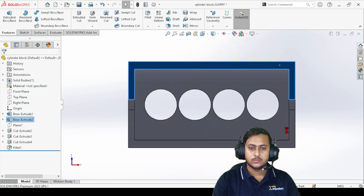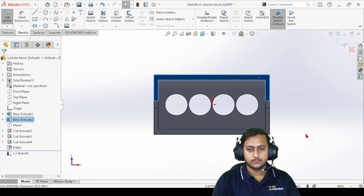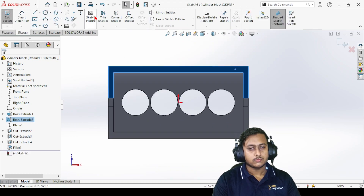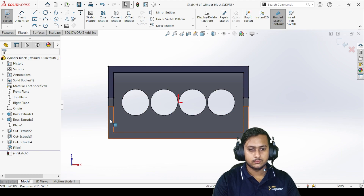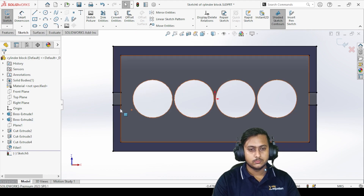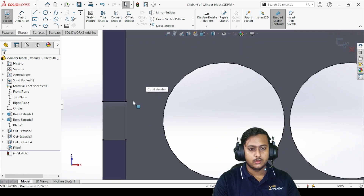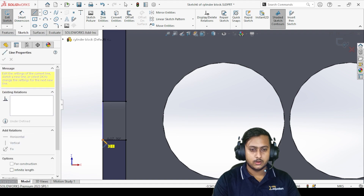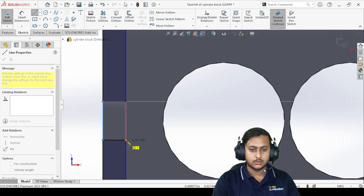First of all, click on the part, go to sketch, click on Convert, and choose this edge as well. Click on Convert. Now I want to connect these two, so I just connect them with a line, and after that we'll delete the middle lines using the trim feature.